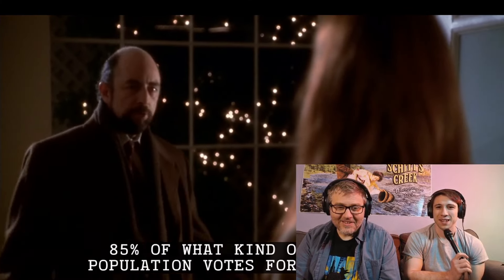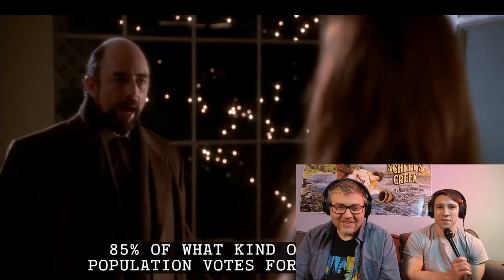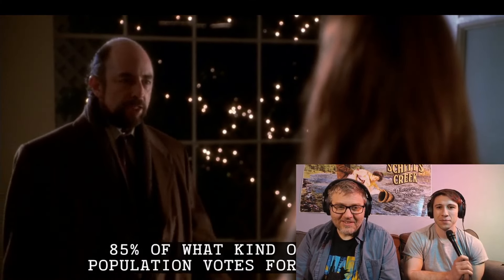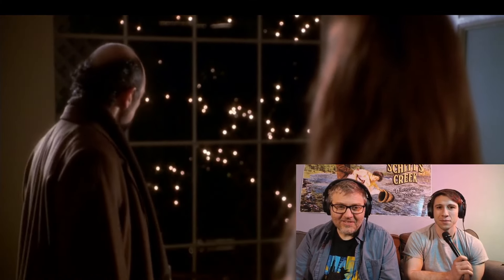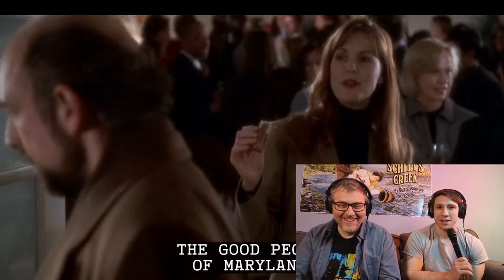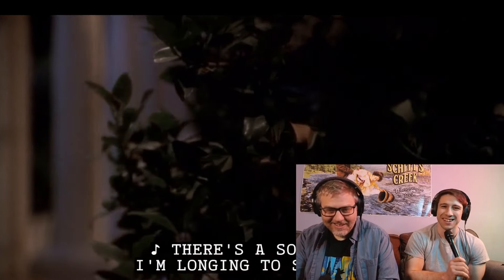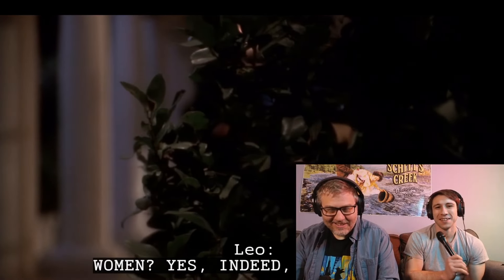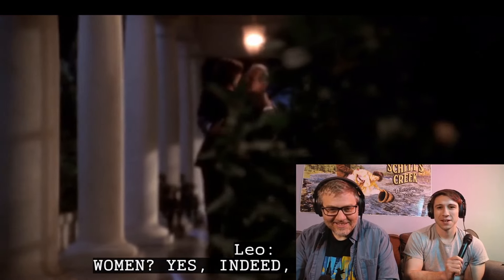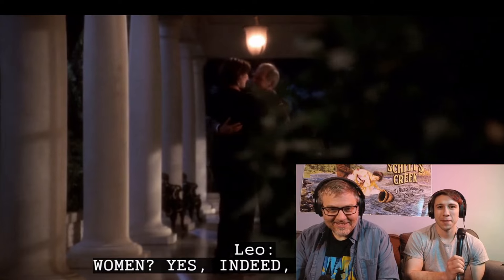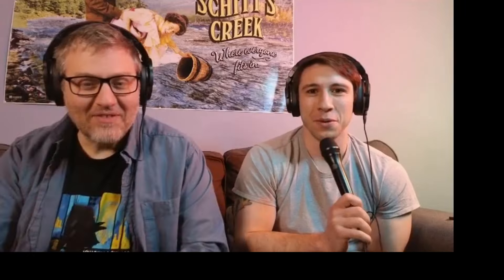85% of what kind of backward population votes for this woman? The good people of Maryland. Women. Yes, indeed, ma'am. 58%. Ooh. Everyone's partying.